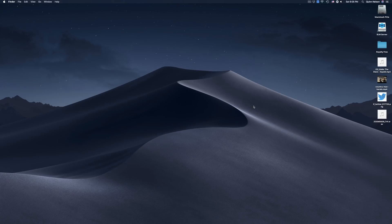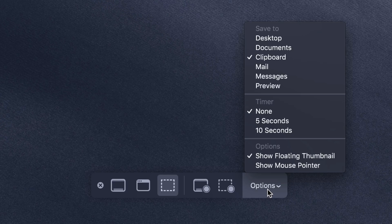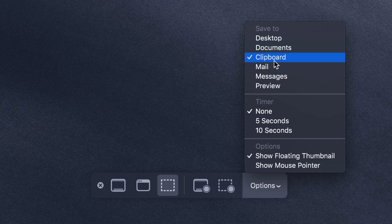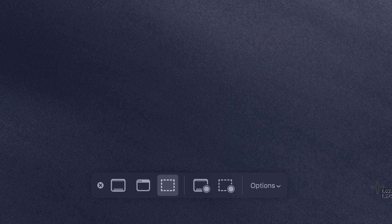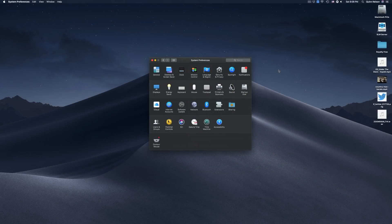One thing to note: for whatever reason, it doesn't change back. That's a permanent setting. If you want to go back to saving images to your desktop, you'll have to open this window again, select 'Save to Desktop,' and you're good to go.